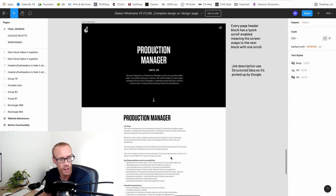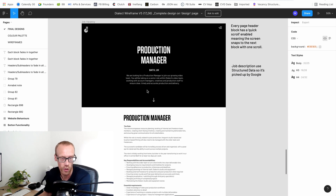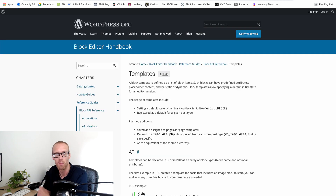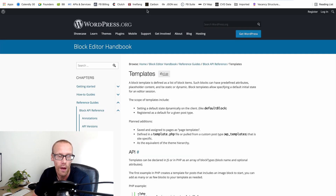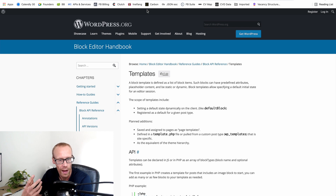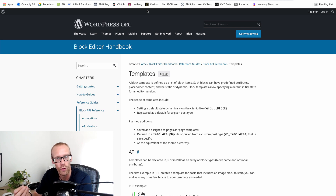I found this page on the WordPress developer handbook — specifically the block editor handbook — which talks about templates and how you can provide templates of blocks for different post types.